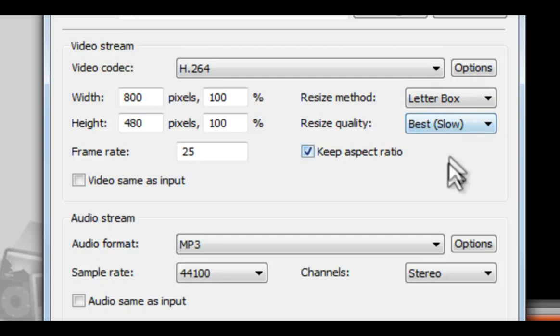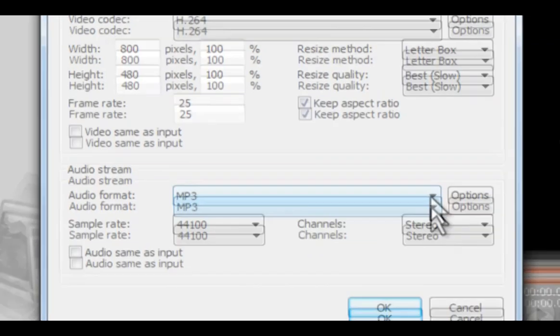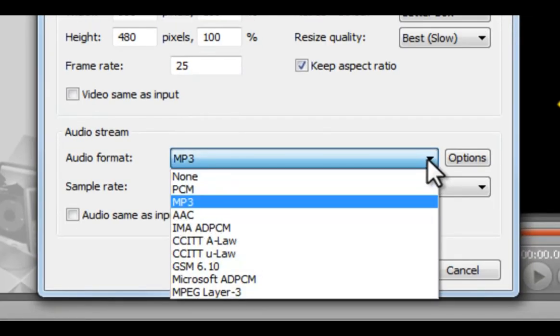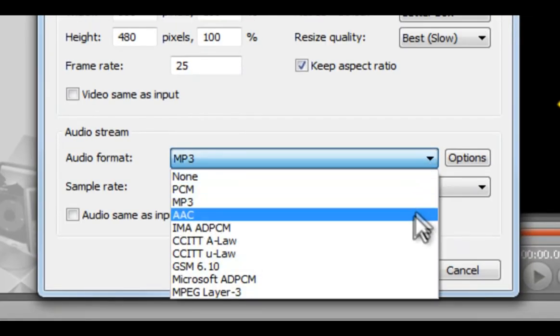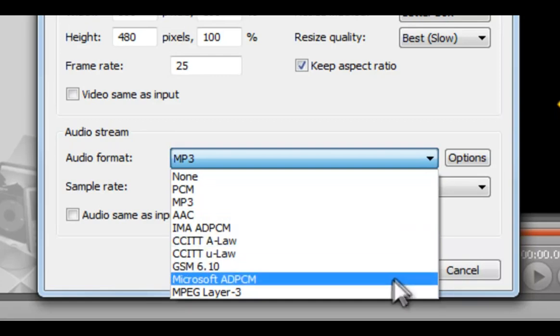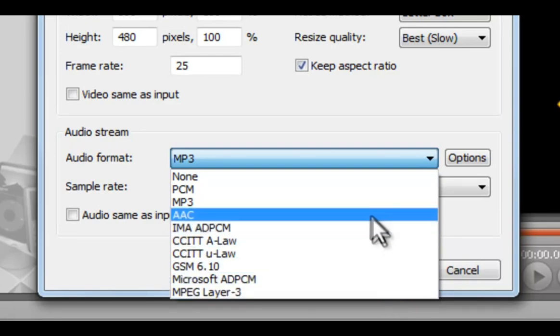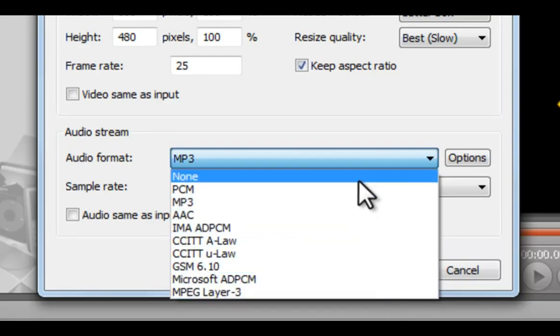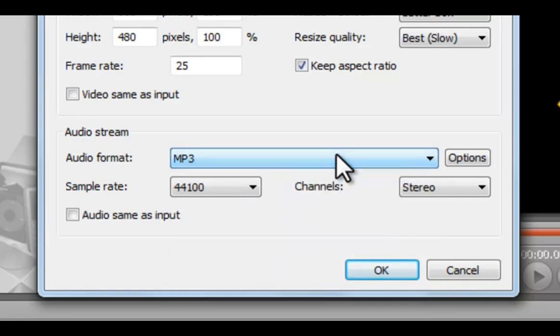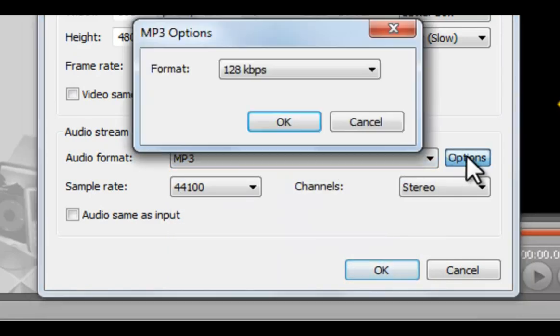Audio Stream. Here you can change the audio format. Change to another format, or completely remove the sound by choosing None. Change the parameters for each format by clicking Options.